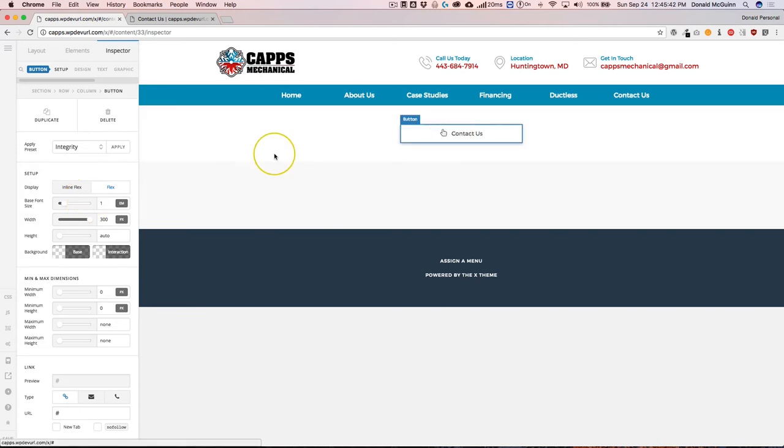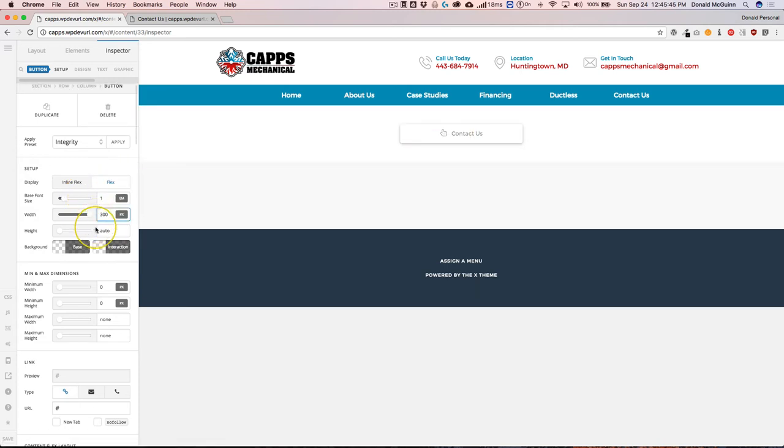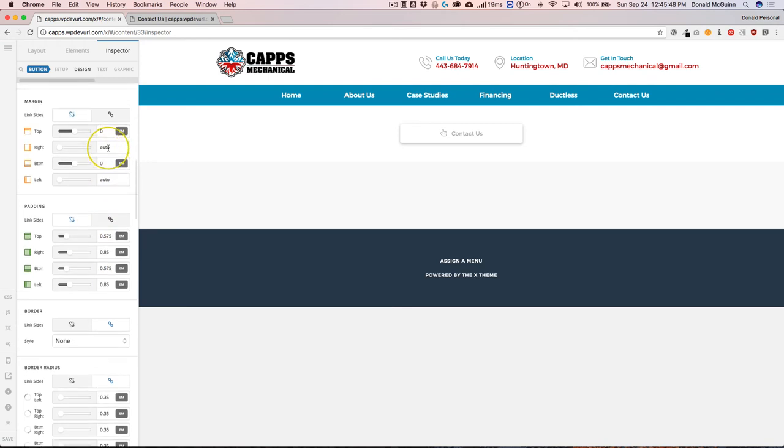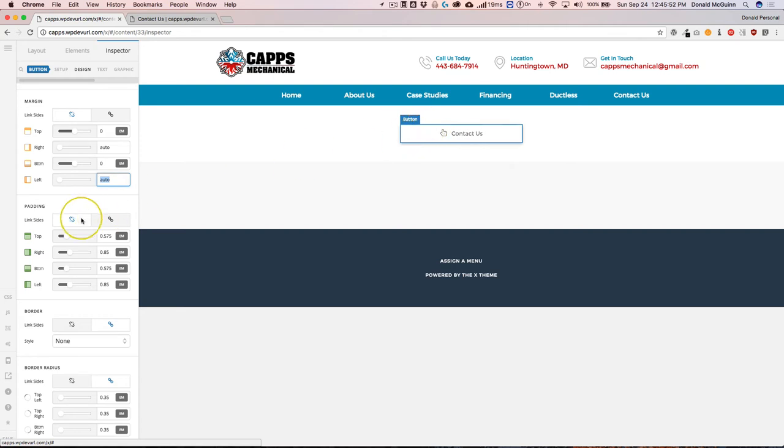So yeah, there we go. We have flex, the width, and then down below we have the auto for the left and right, which makes the button centered, which is what a lot of people want to do.